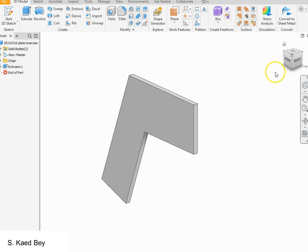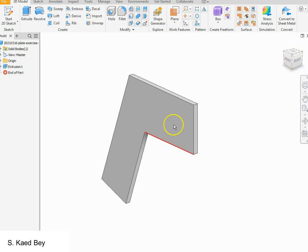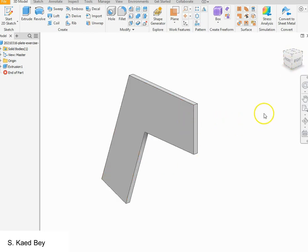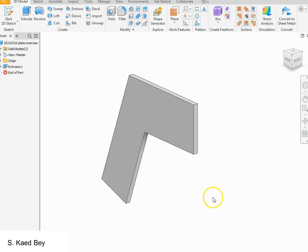You can use the view cube, which is a 3D tool that allows you to rotate the view. Alternatively, you can use the pan, zoom, orbit, or look-at options from the navigation bar.